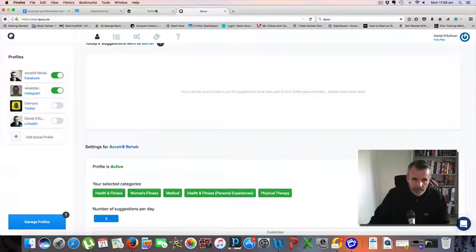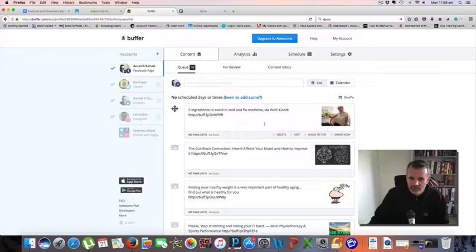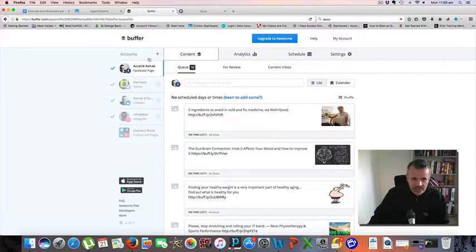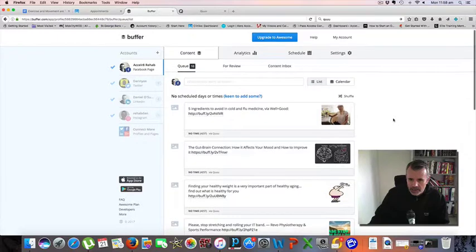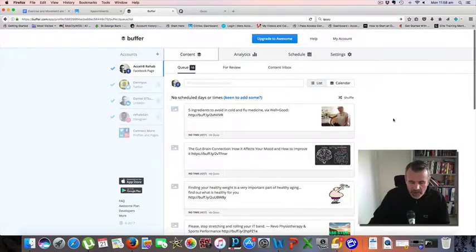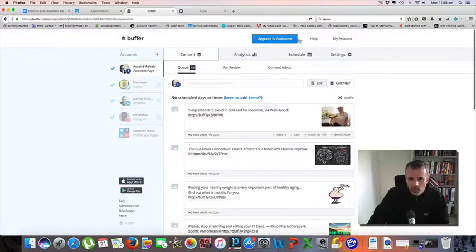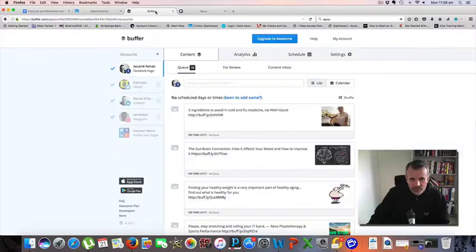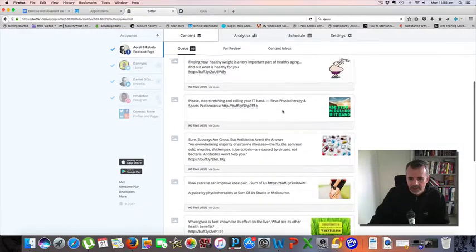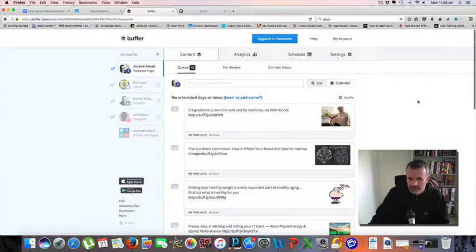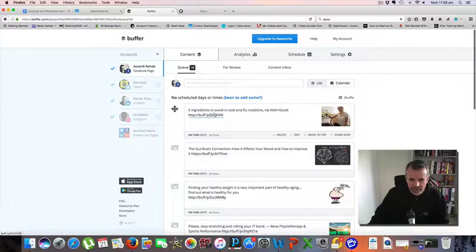Then it'll drop them in Buffer. Now because I've switched off my automatic posts into my Facebook page, I don't have any posts going into my Facebook page at the moment. But what Quuu is doing is it's still feeding Buffer with content based on my categories.